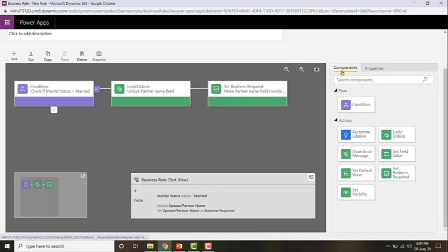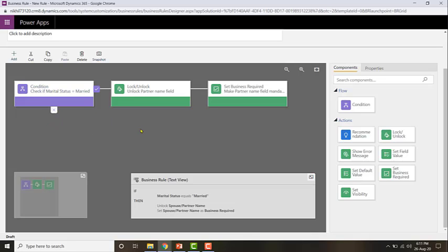Now I want to configure the action when it does not satisfy the condition. If marital status is anything other than married, I want to lock the field, and if there's any data already entered, I want to clear that data so wrong information isn't stored. For example, if marital status was entered as married and partner name was filled in, then changed to single, that partner name data must be cleared — otherwise it leads to inconsistent information.